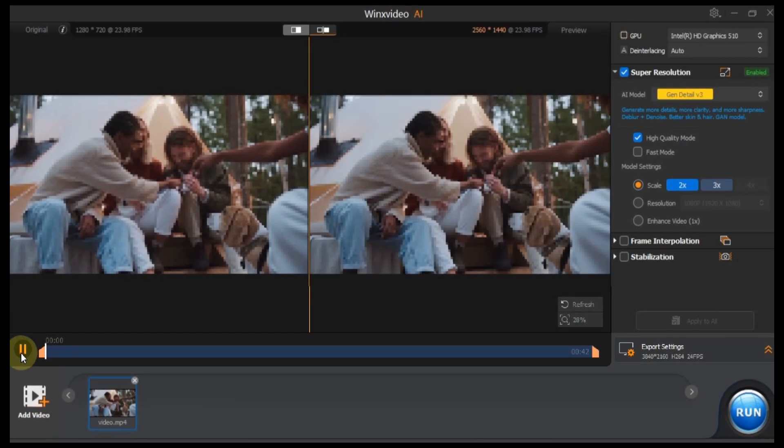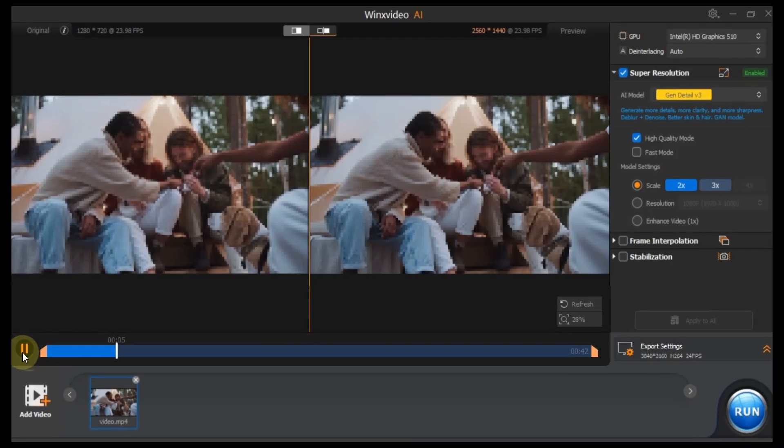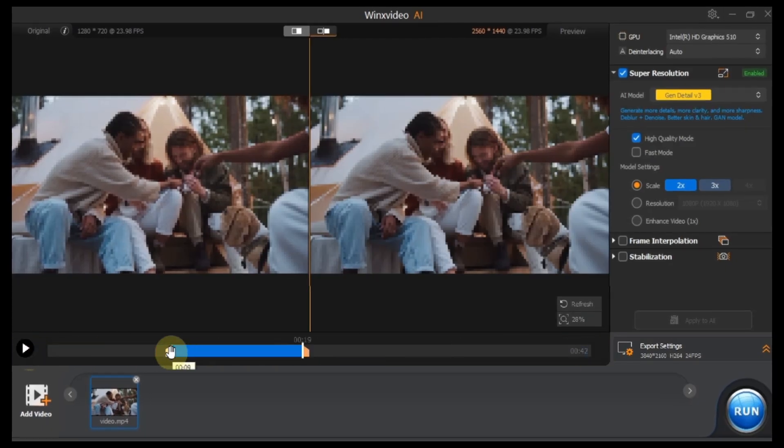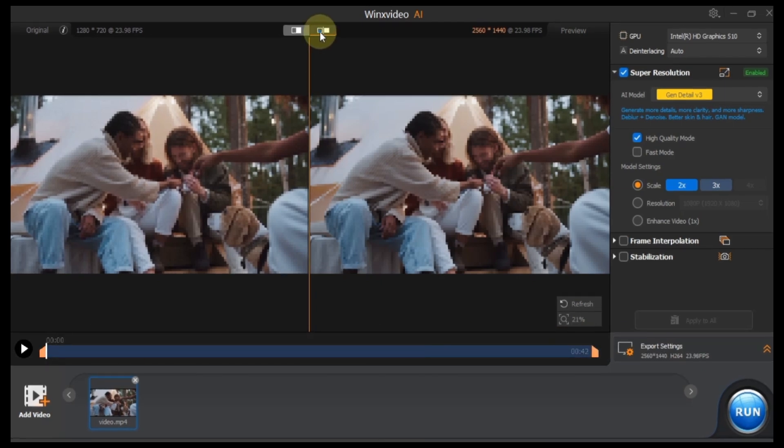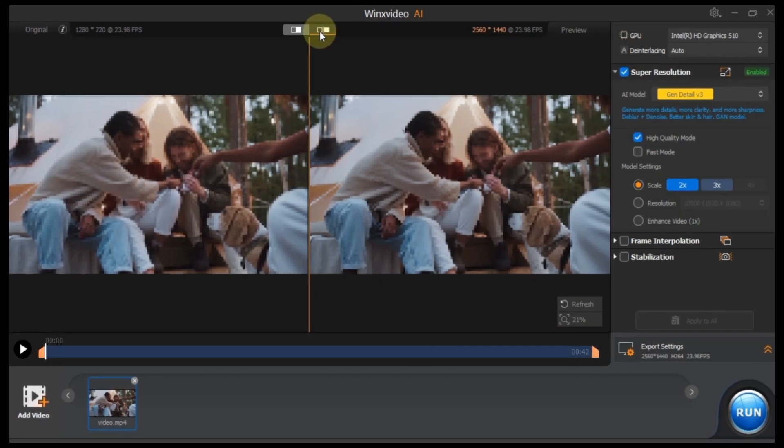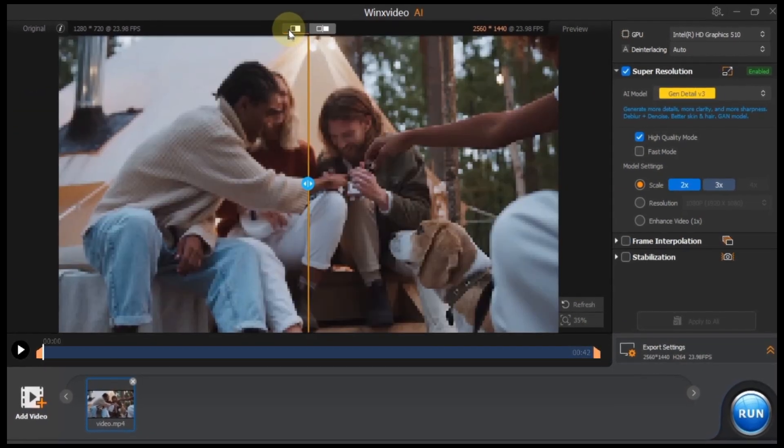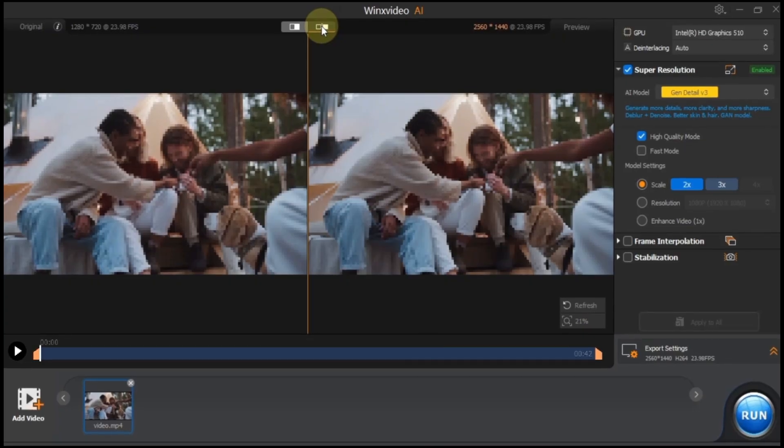Below the video preview, you'll see options to play or trim. You'll also find buttons to switch between different before and after comparison views. Pick whichever one you prefer.